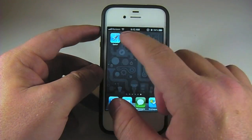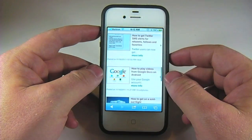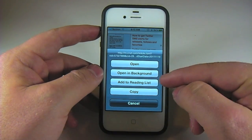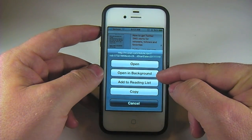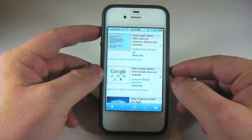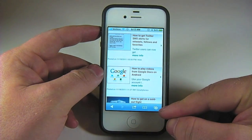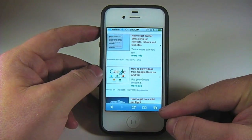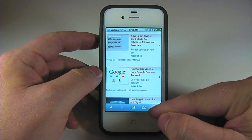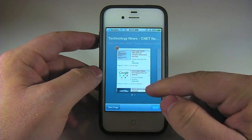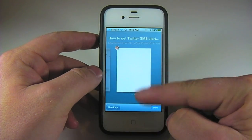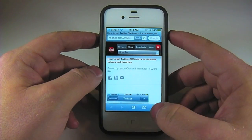So now if we go back to Safari and tap and hold on a link, you'll see the option to open in background. Once you tap on that, you'll see a nifty little animation, the number of tabs you have open are now at 2, and this page will be loading in the background.